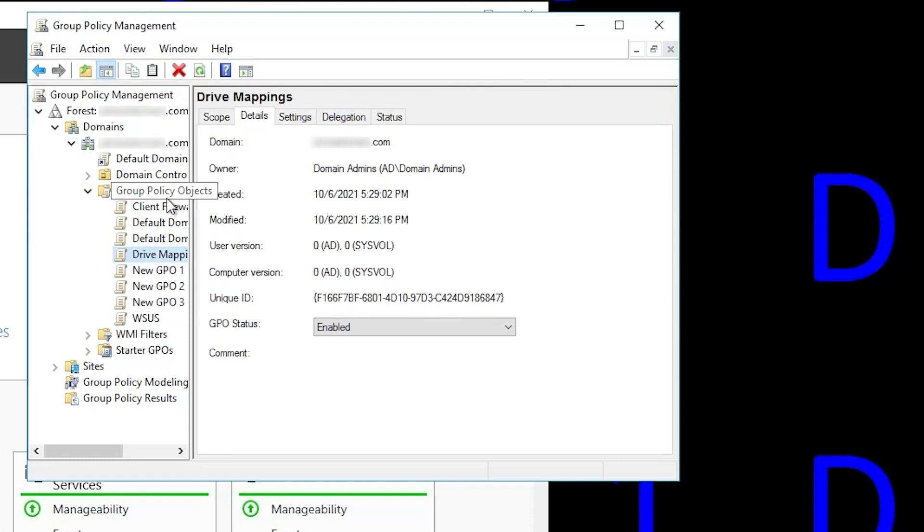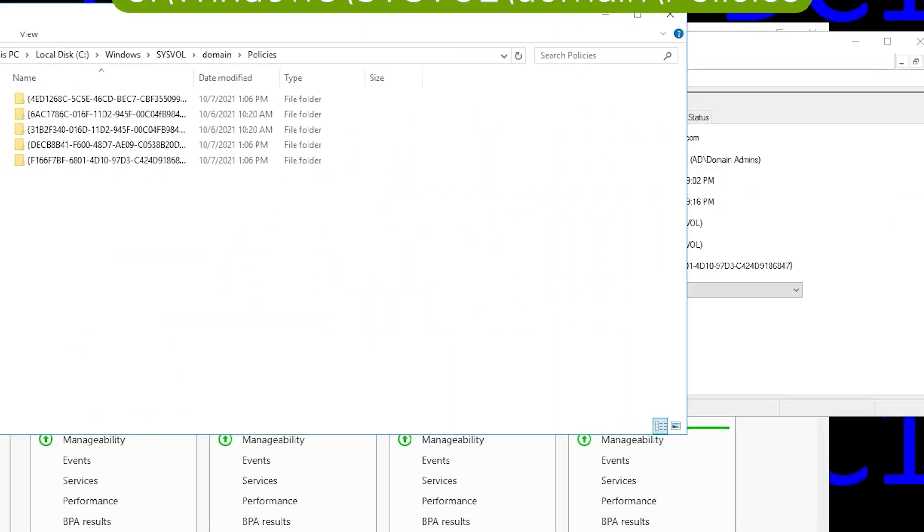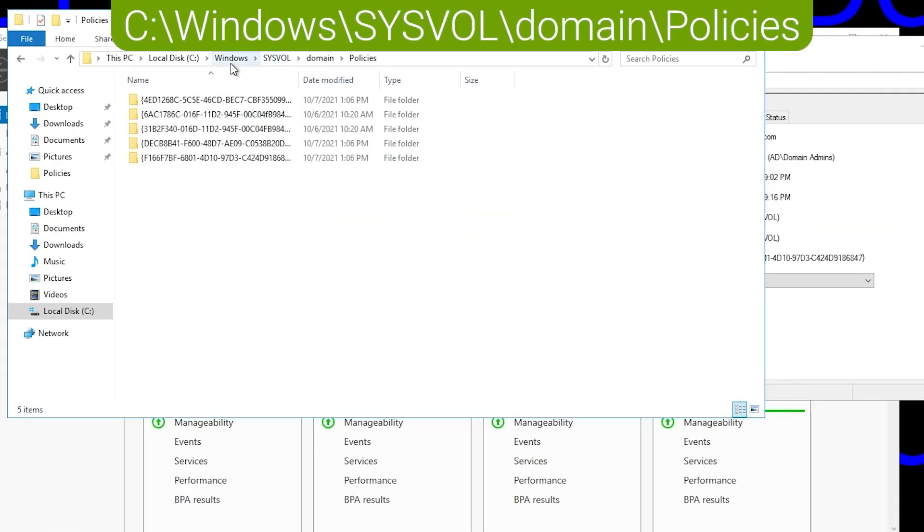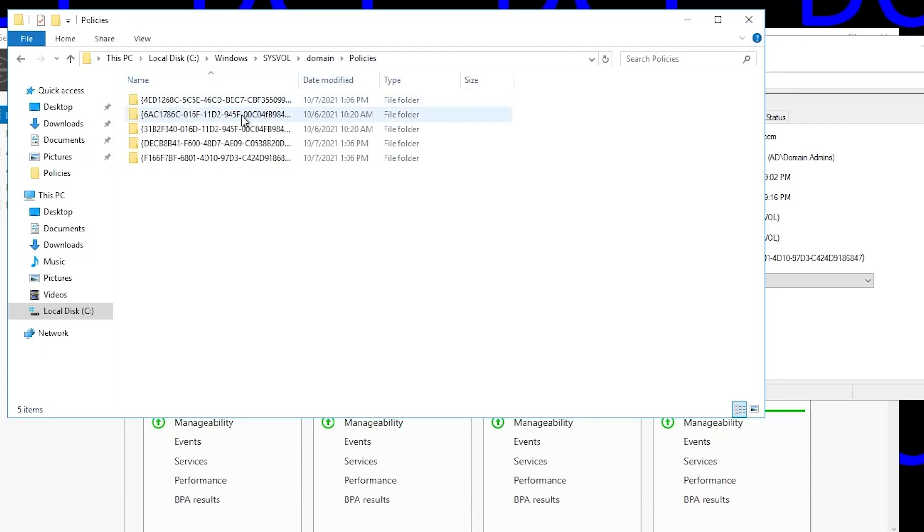We can confirm the missing template files by going to File Explorer and browsing to Windows sysvol domain policies. And you'll see in there several folders, in this case five folders, and each of those folders has a GWID as its name.